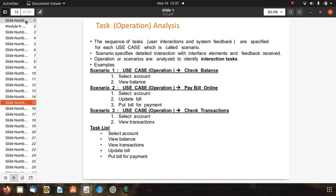In task operation analysis, the sequence of tasks, user interactions, and system feedbacks are specified for each use case, which is called a scenario. A scenario specifies detailed interactions with interface elements and the feedback received. Operations and scenarios are analyzed to identify interaction tasks, as shown in the banking application examples such as check balance and check account modes.